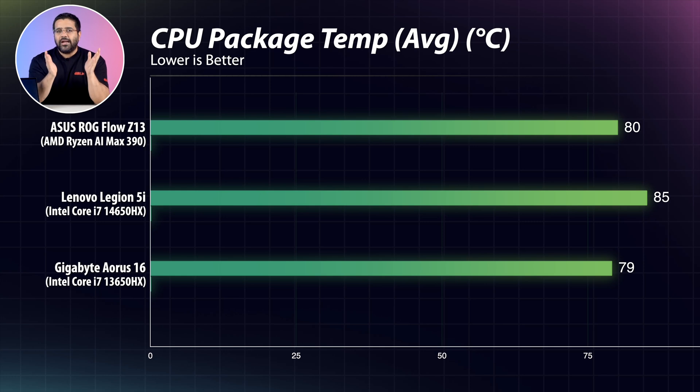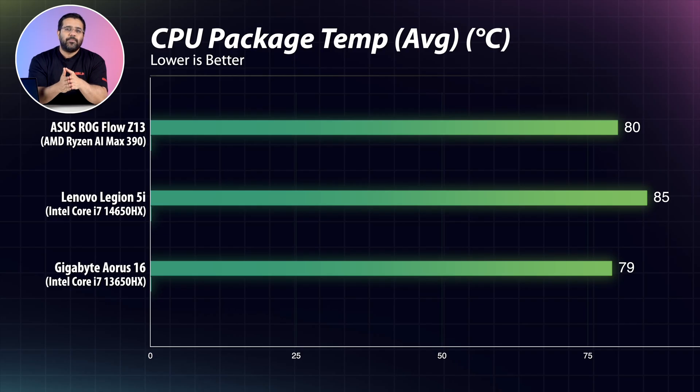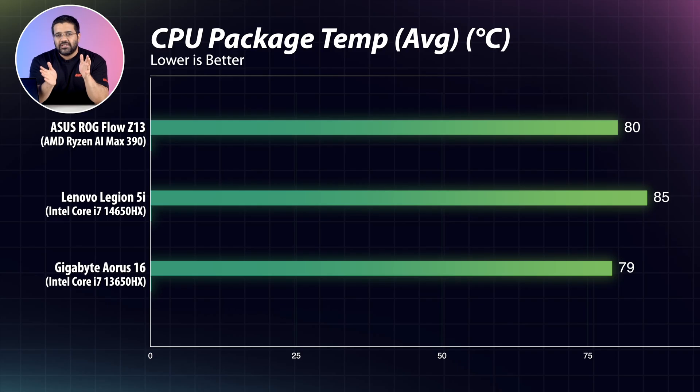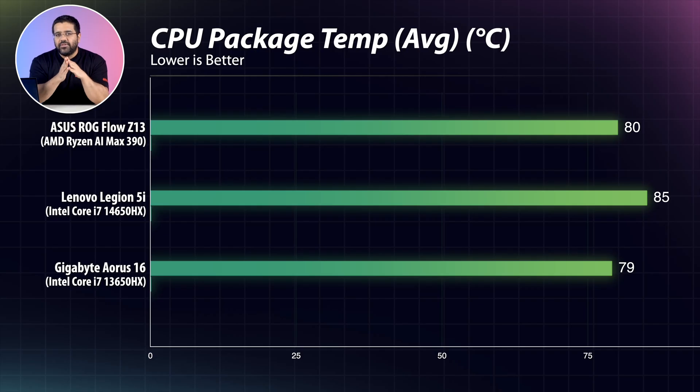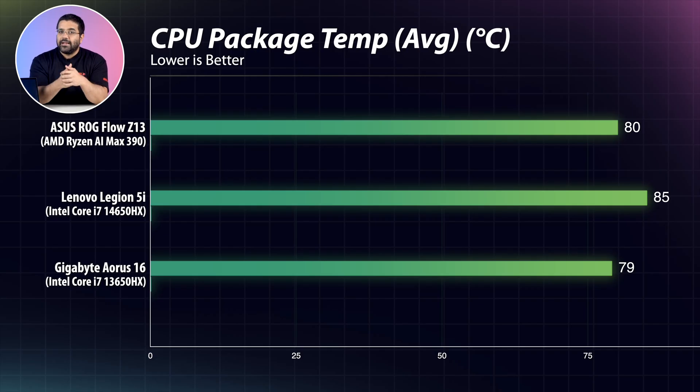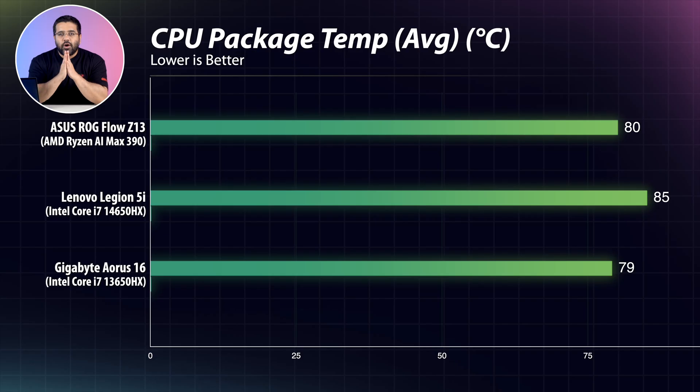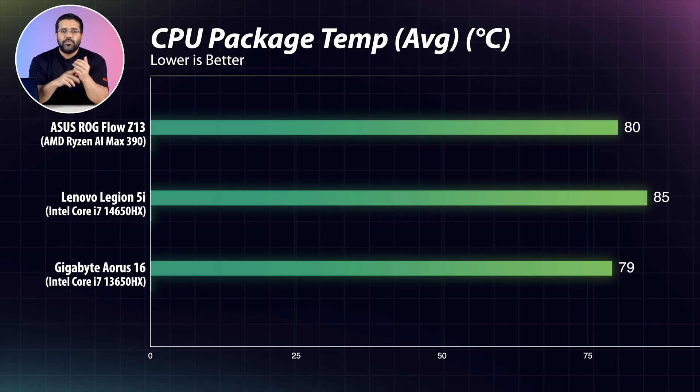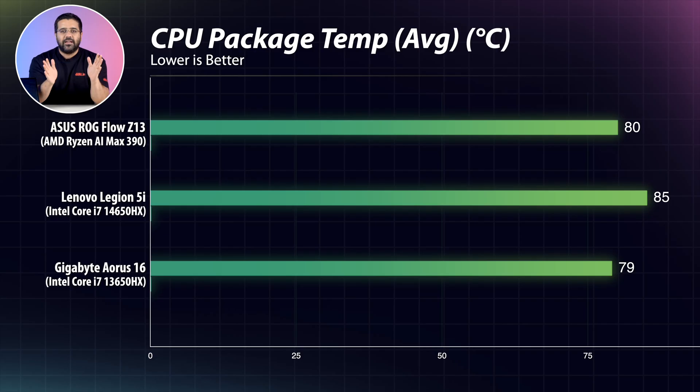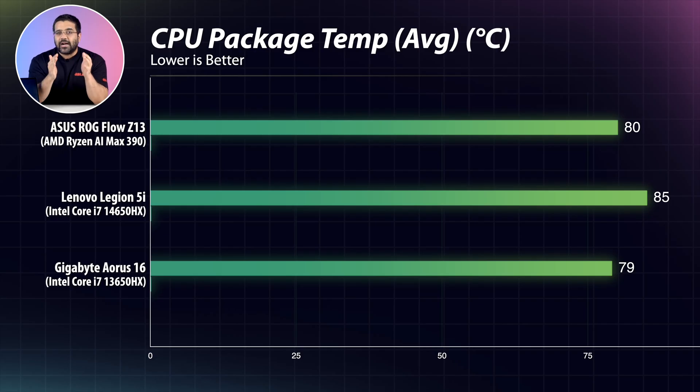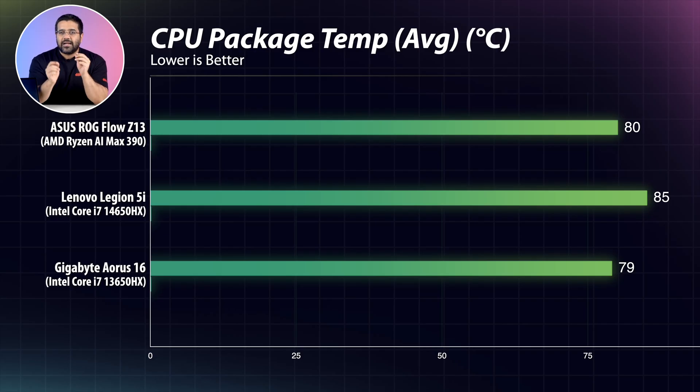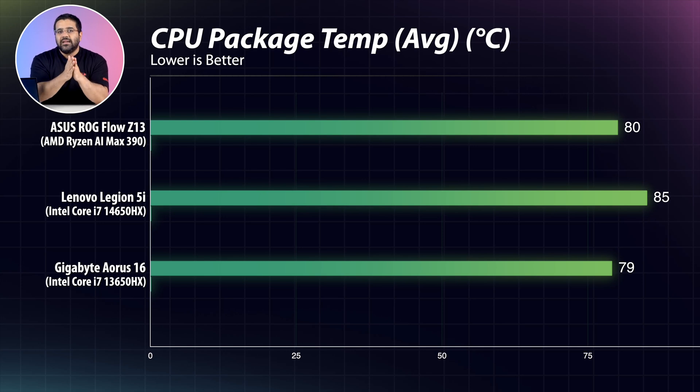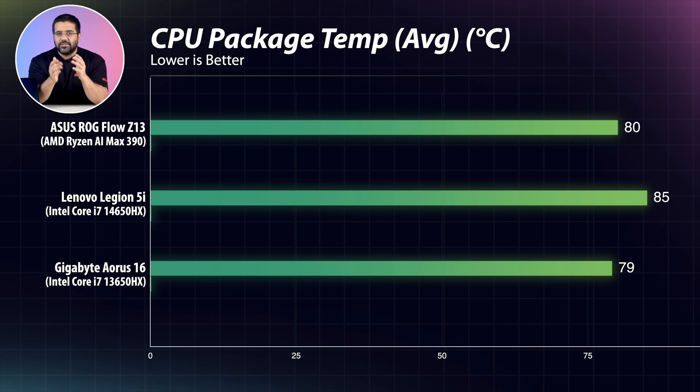Meanwhile, its average temperature is around 80 degrees. Moreover, the CPU package temperature in the 14650HX in the Legion 5i and the 13650HX in the Gigabyte are around 85 and 75 degrees respectively. But as I mentioned before, in traditional gaming laptops, the CPU and GPU are different components in different locations with their own separate temperatures. But in this case, the 86 degrees is the temperature of the whole CPU package including everything like iGPU, the memory controllers and everything else. So by now, we are starting to get a picture that the AMD Ryzen AI Max 390 is putting out far more performance compared to the power that it is consuming.